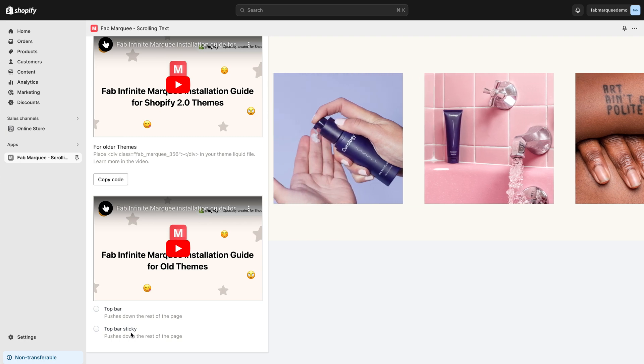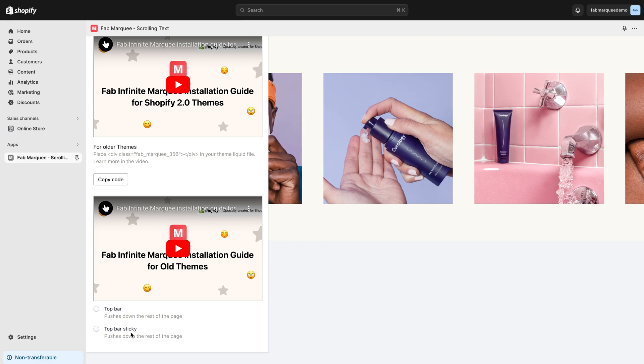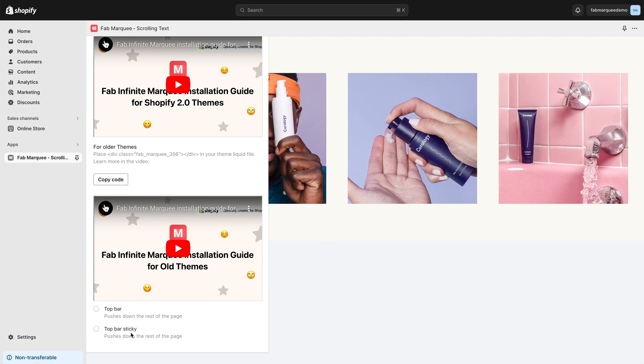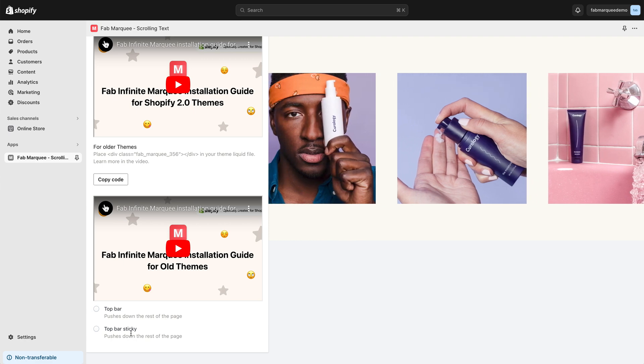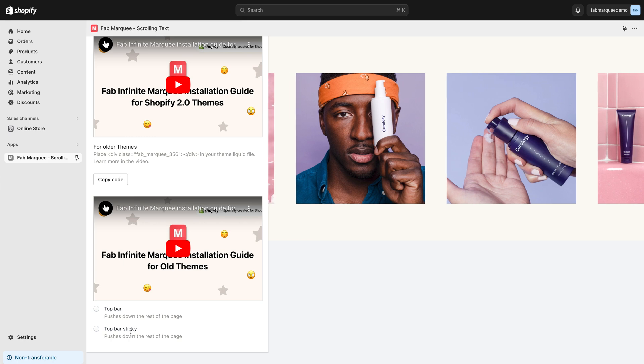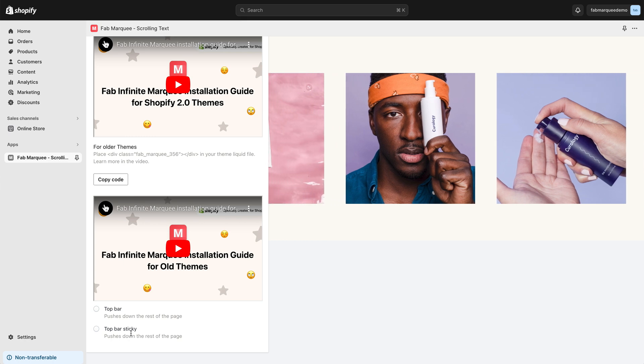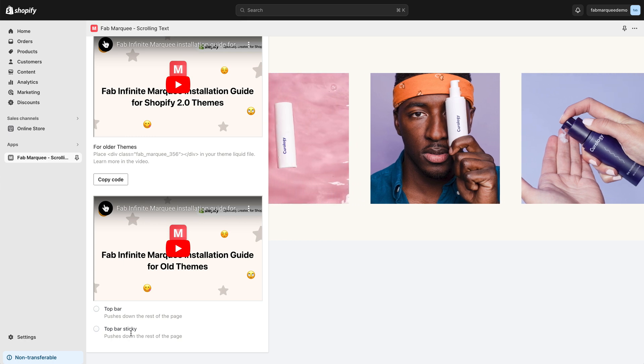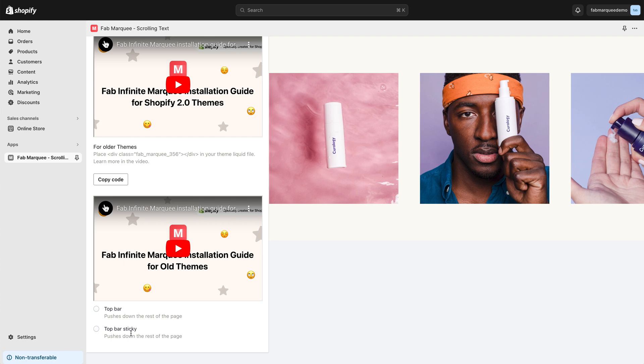If this option Top Bar Sticky is selected, you'll have your Marquee on top of the page. All content will be pushed down and additionally, your Marquee will be sticky. On scroll, it will be always visible on your page.